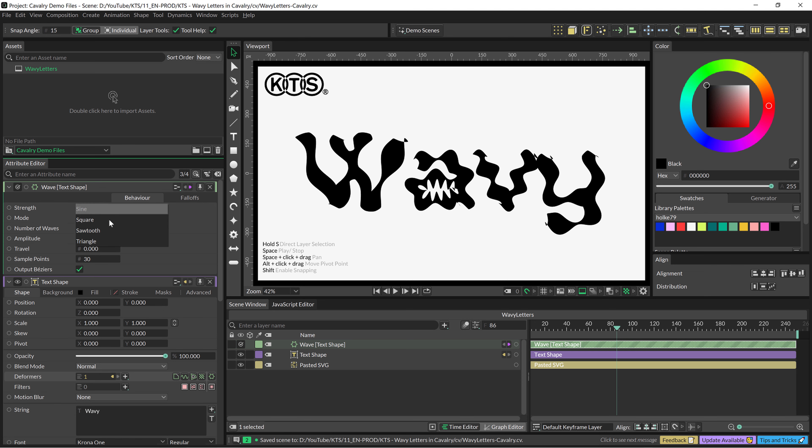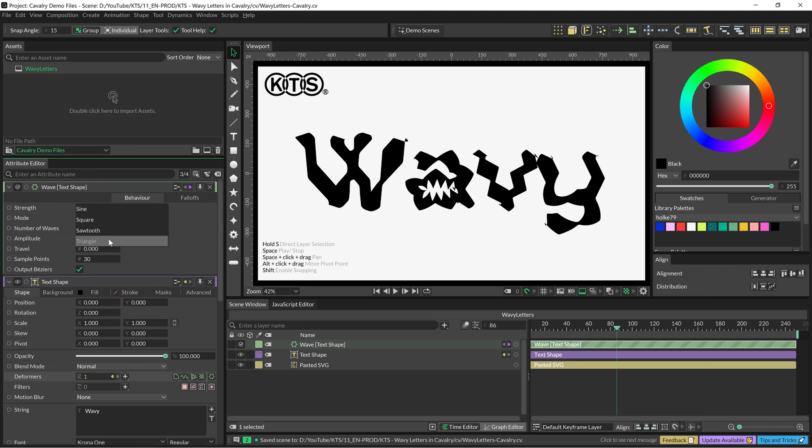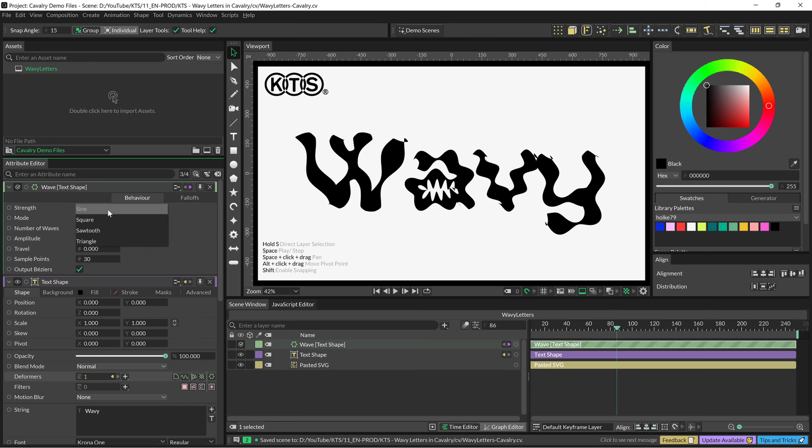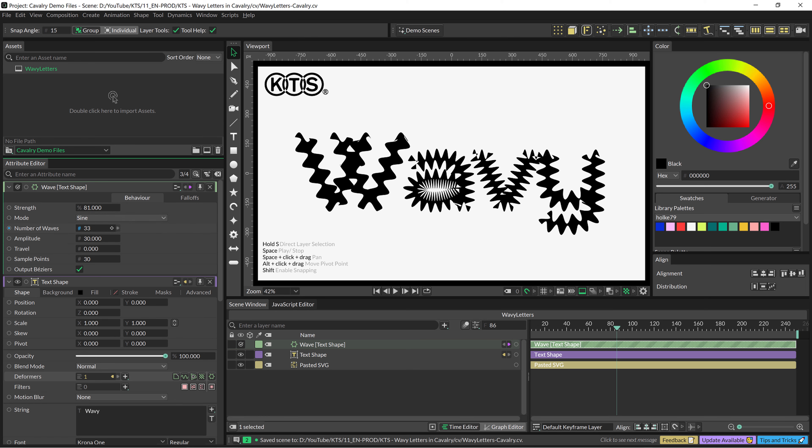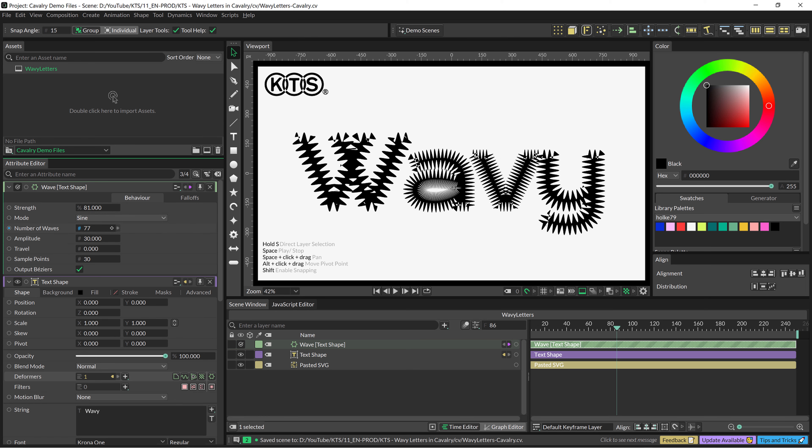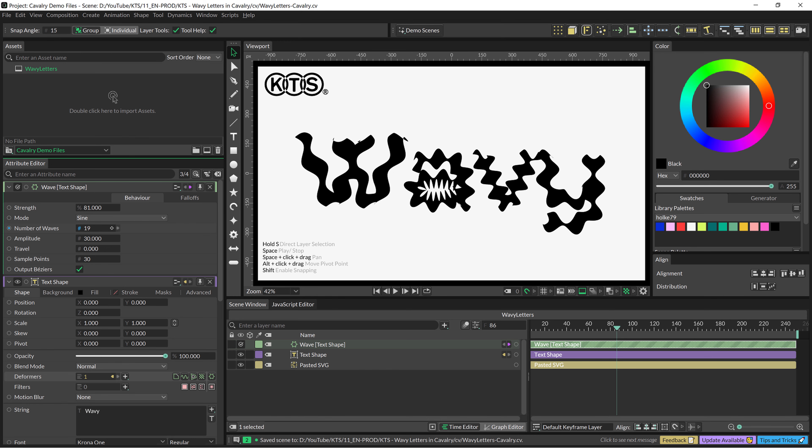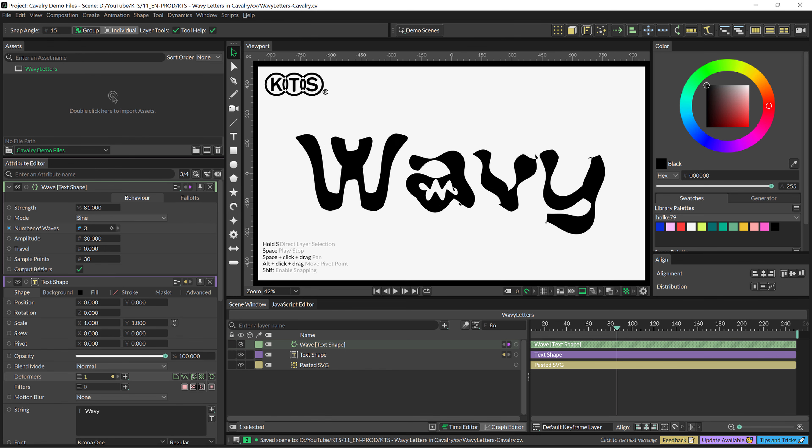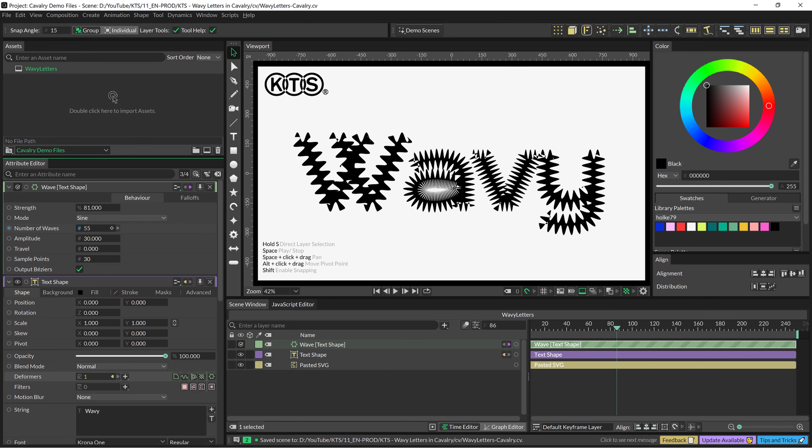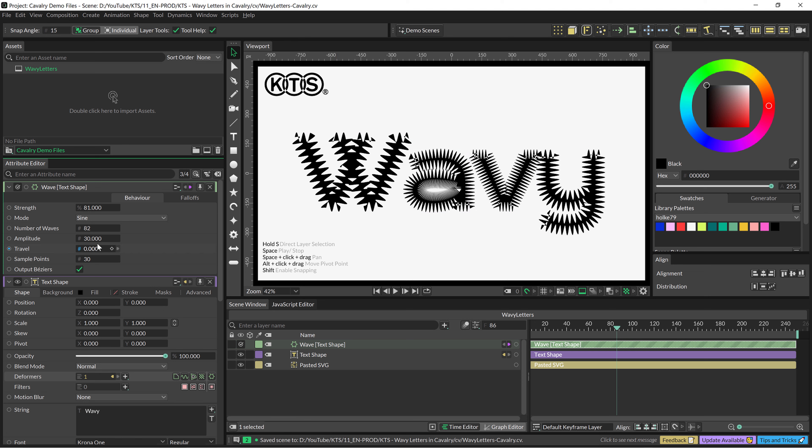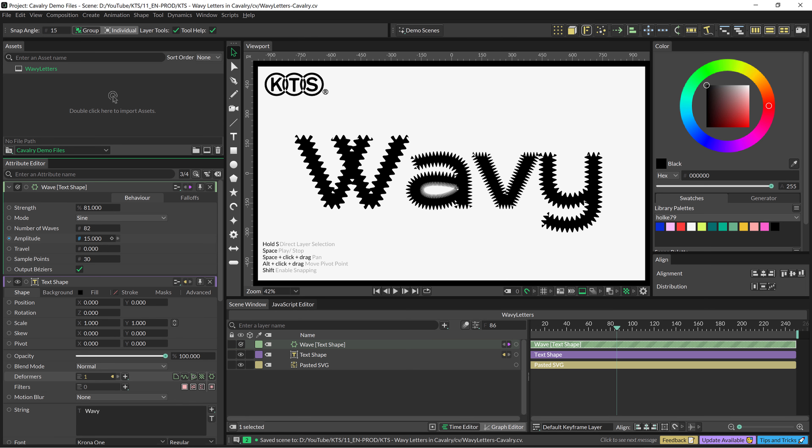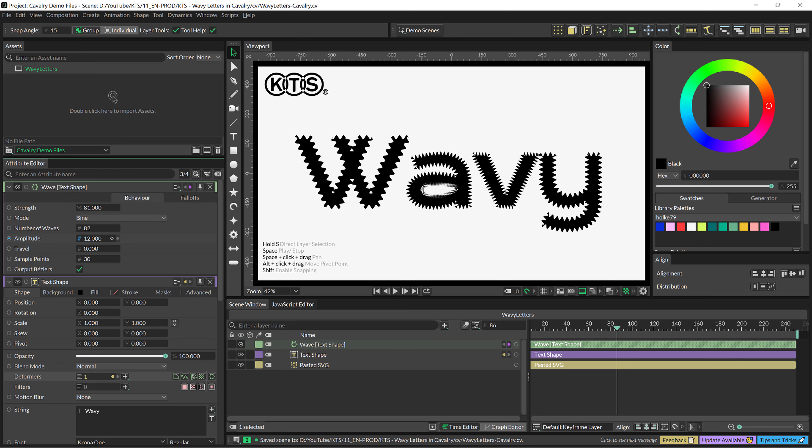Let's say that I am going to stay with sign and I can also play with or change the number of waves that are generated within the length of the letters, also the amplitude here, so this is extremely cool.